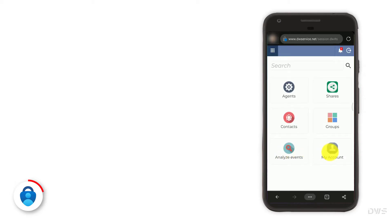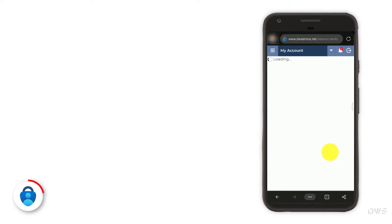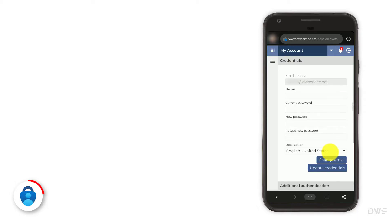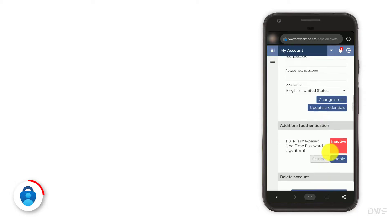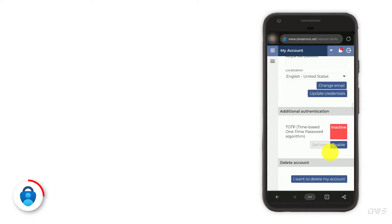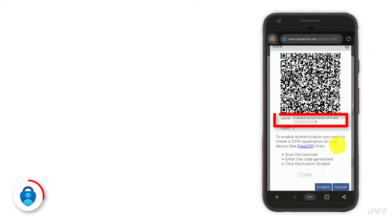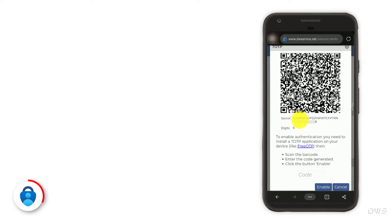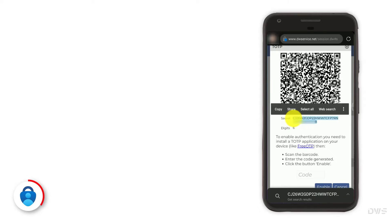Select my account. Scroll down a bit. To activate two-factor authentication, click the enable button. Below the QR code, you can see the secret key. Select these 32 characters. To copy it to the clipboard, click the copy button.